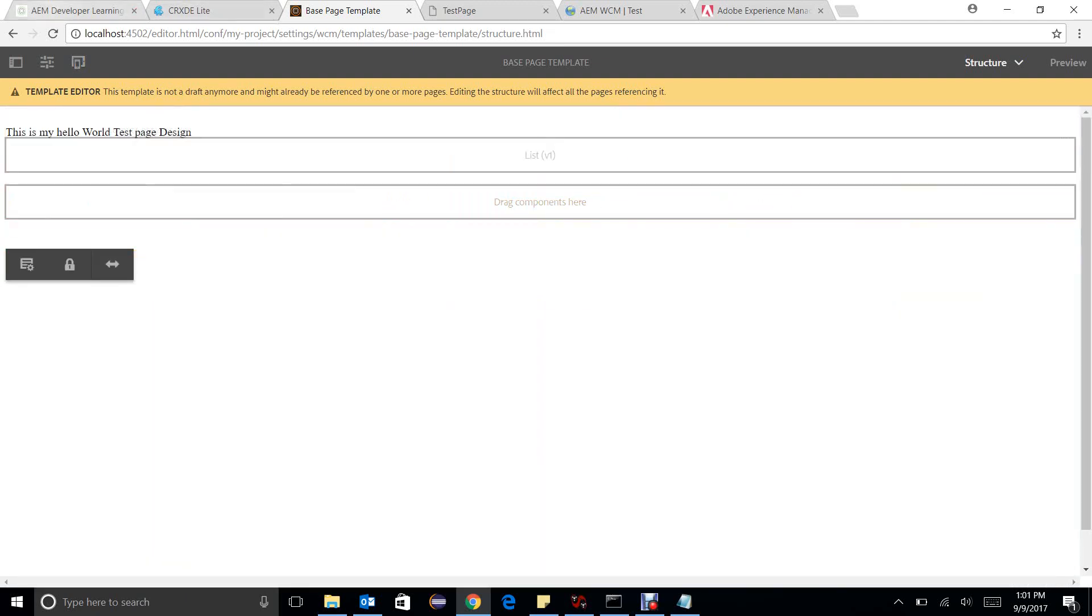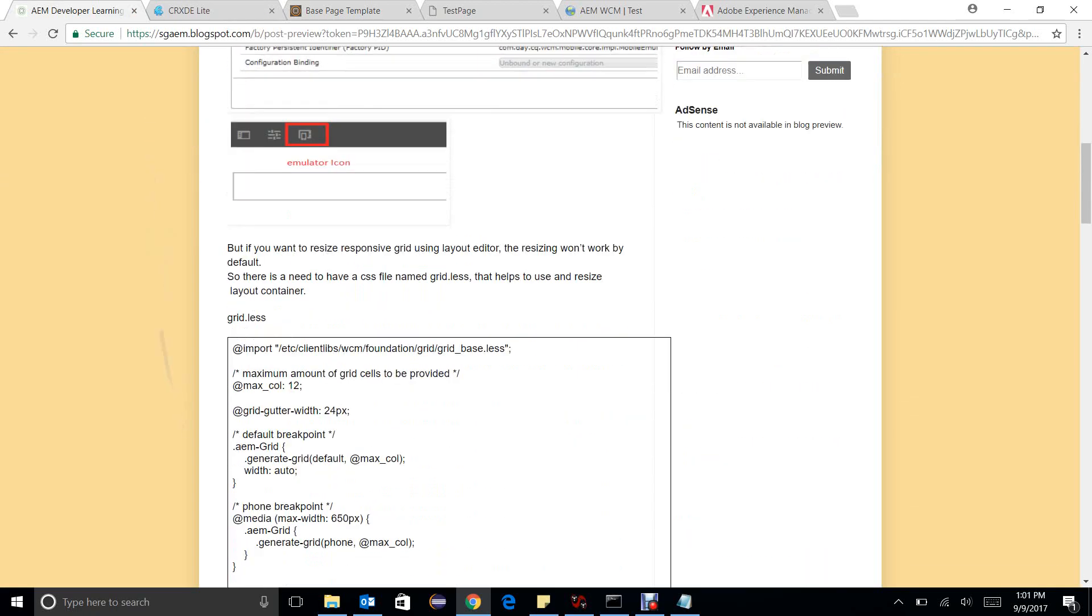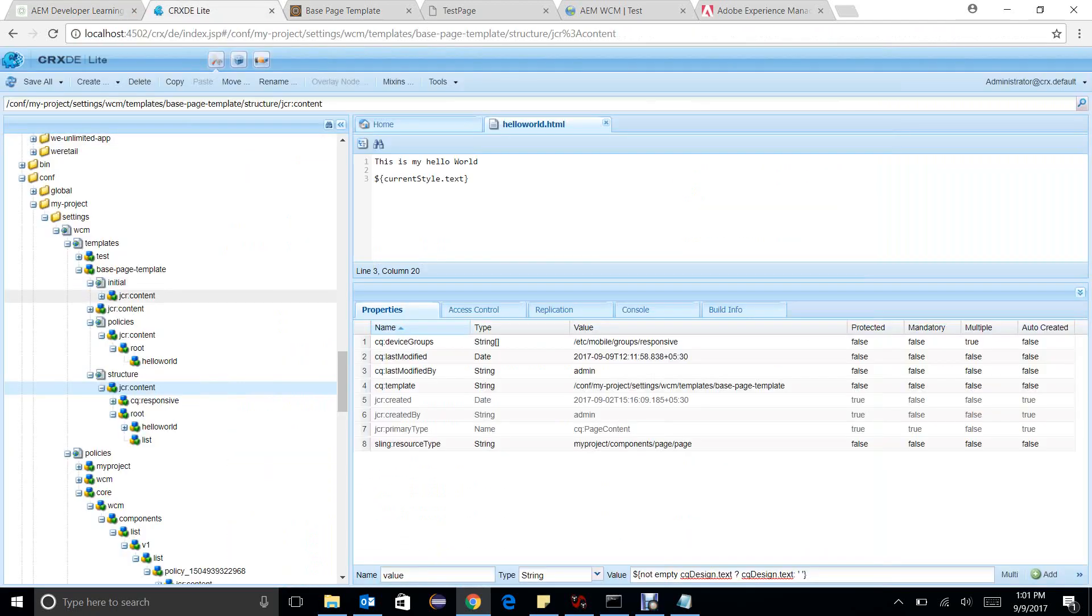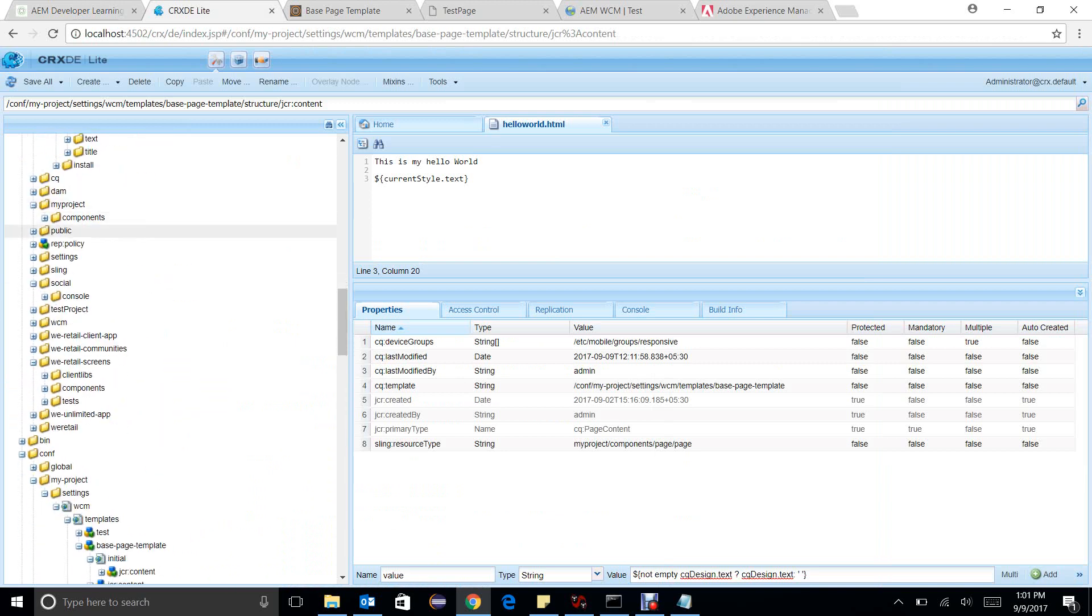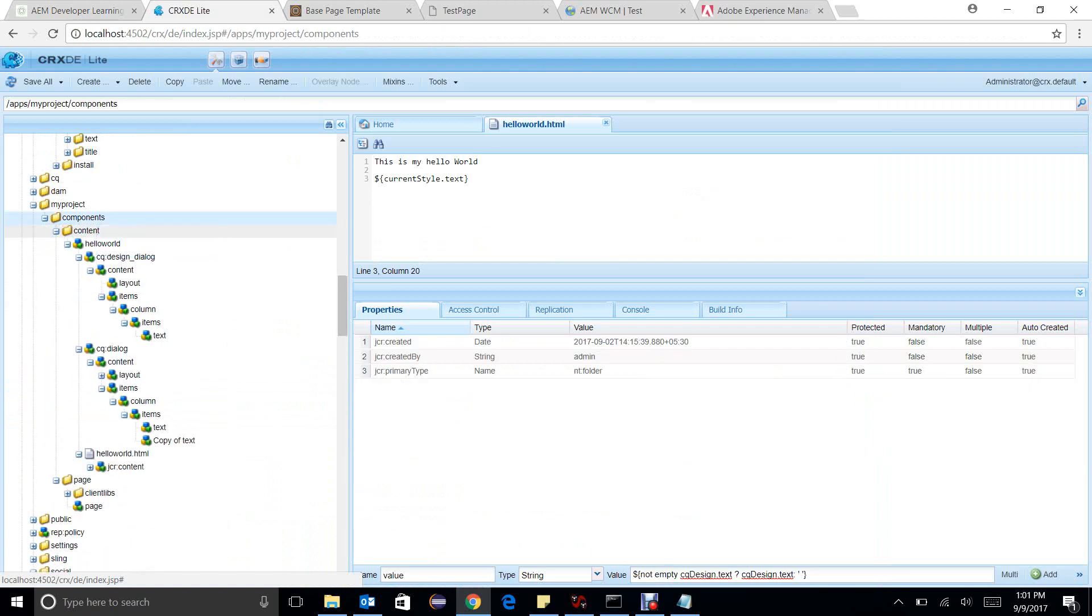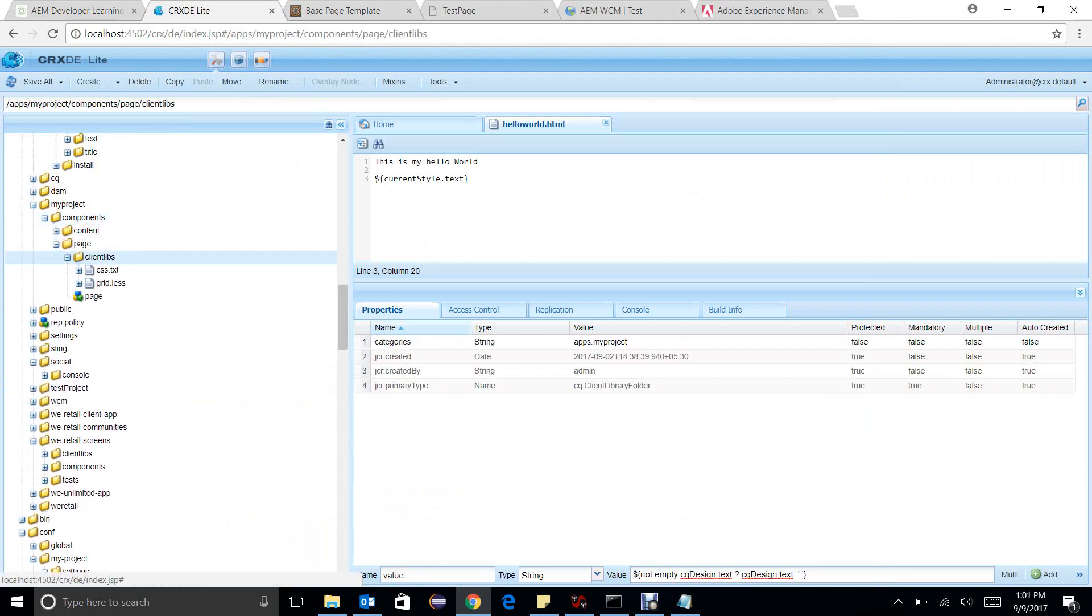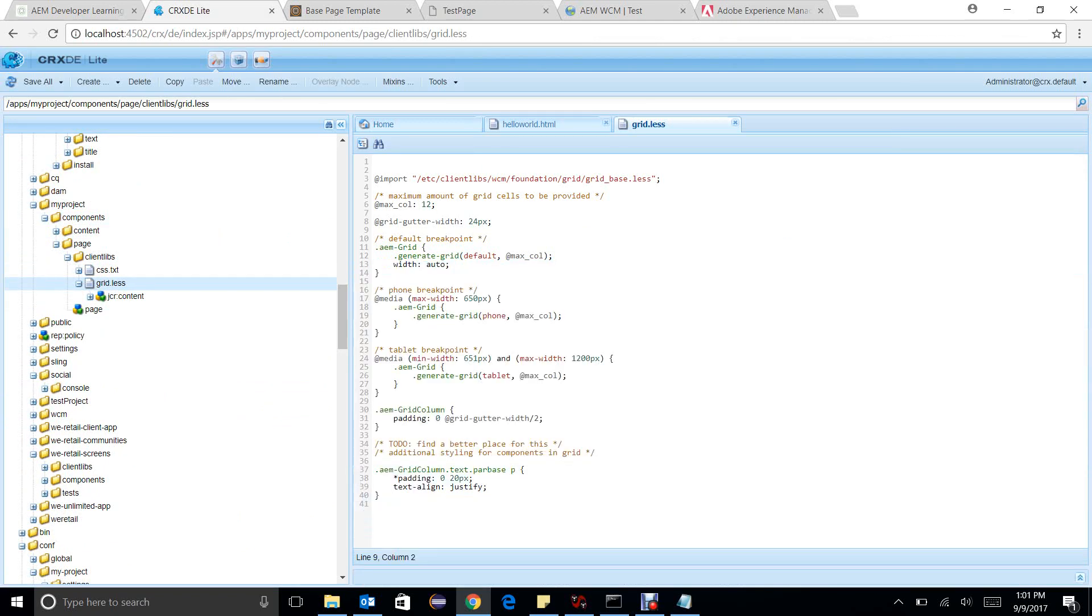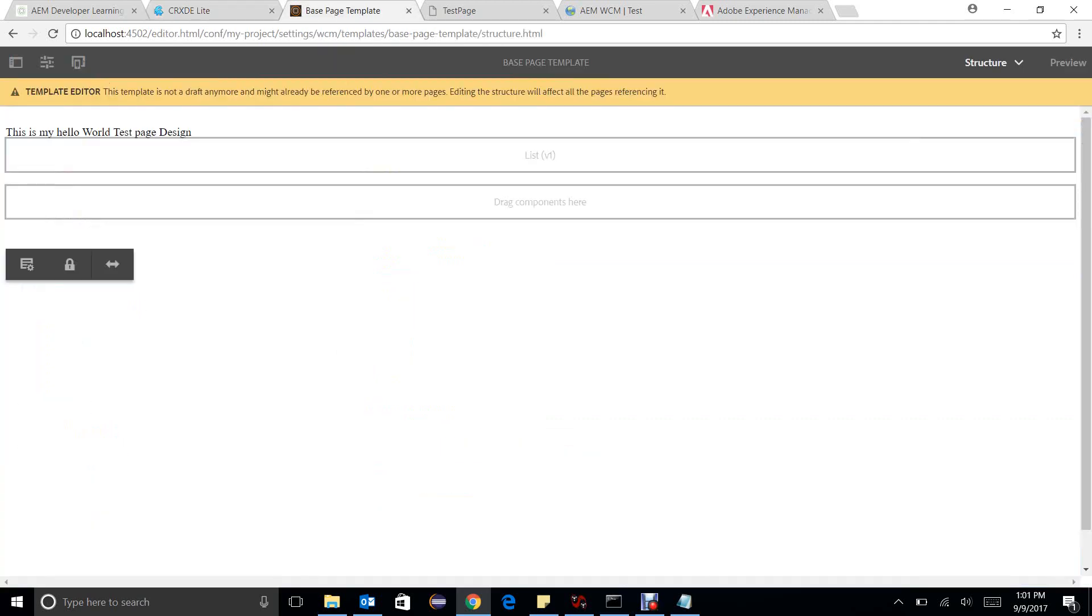In the blog you have seen that there is a need of grid.less CSS to do that. So what I have done, I have created a client library apps.myproject. Under this I have added a grid.less CSS and this helps all the responsiveness. And in CSS.txt I have made an entry of this.